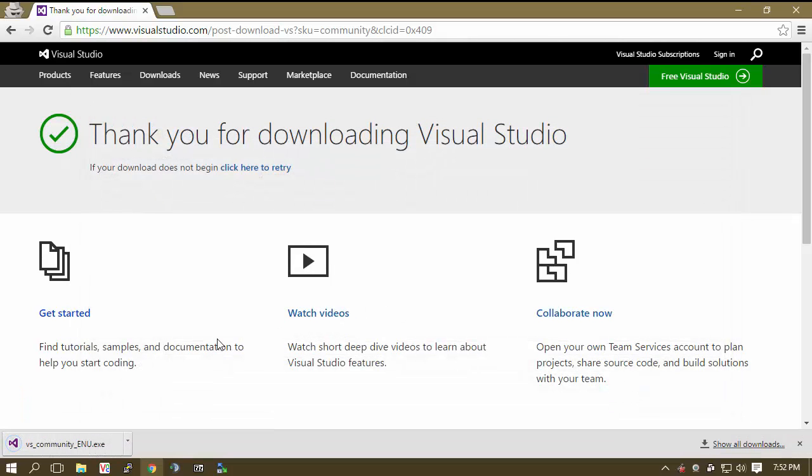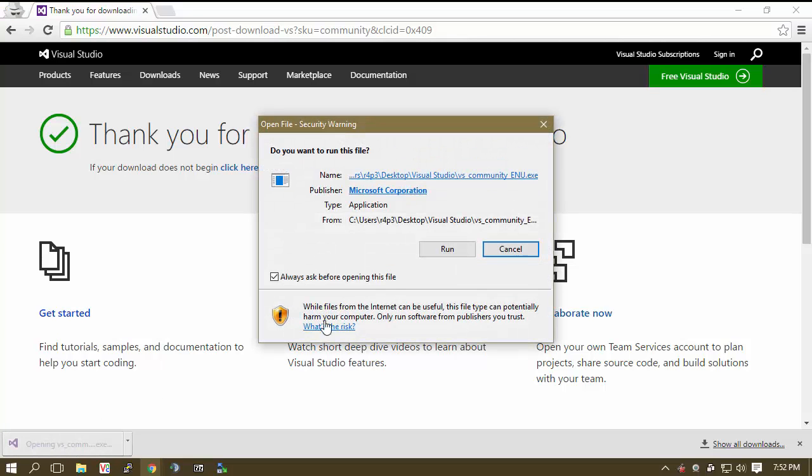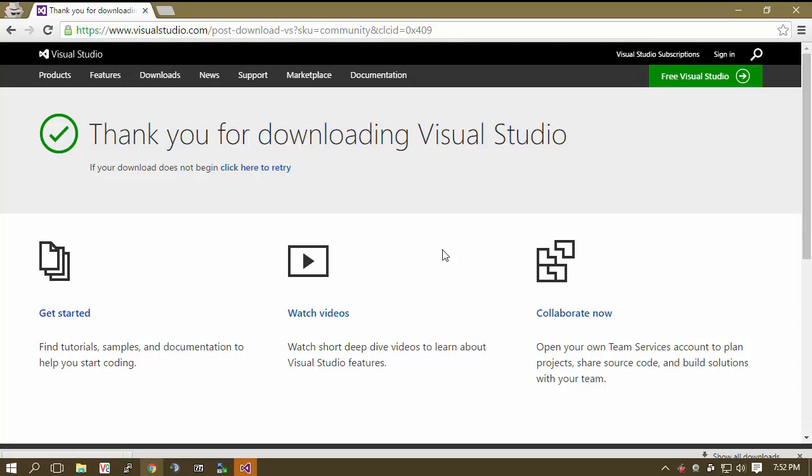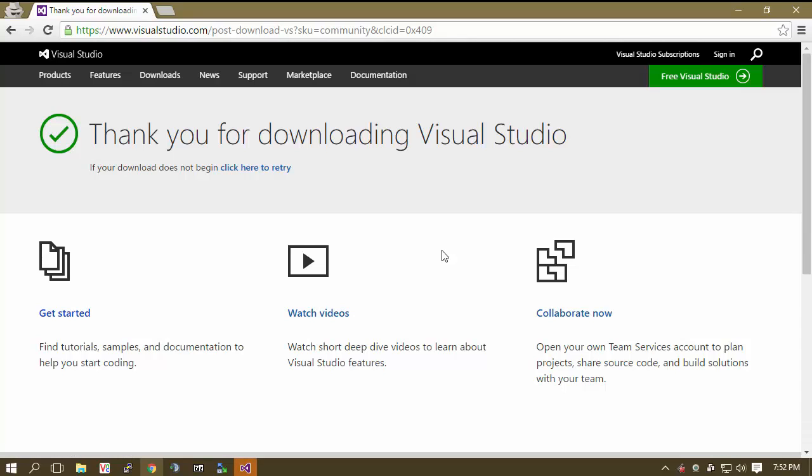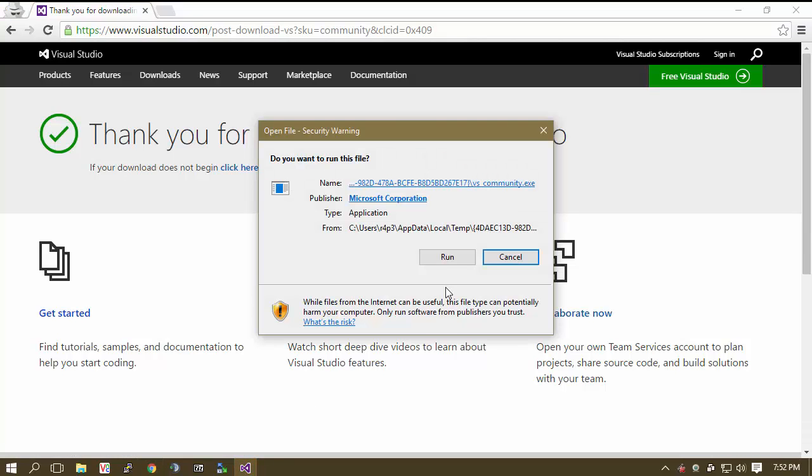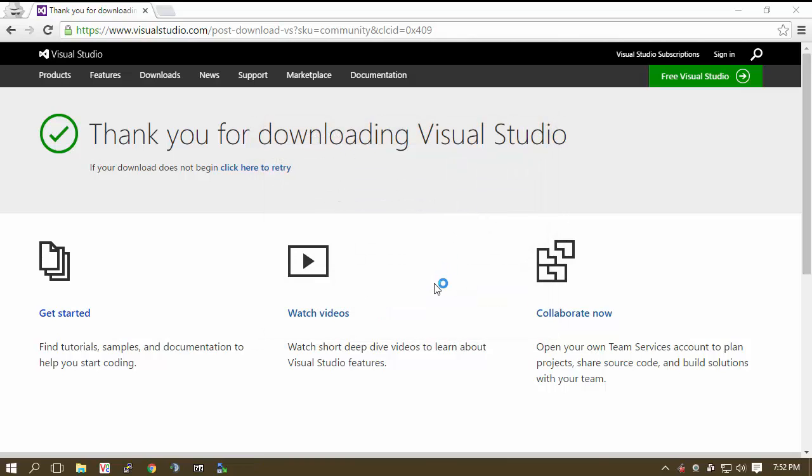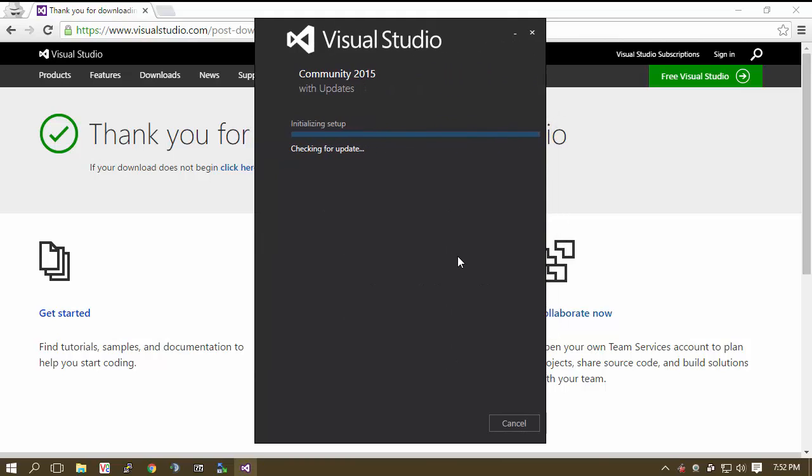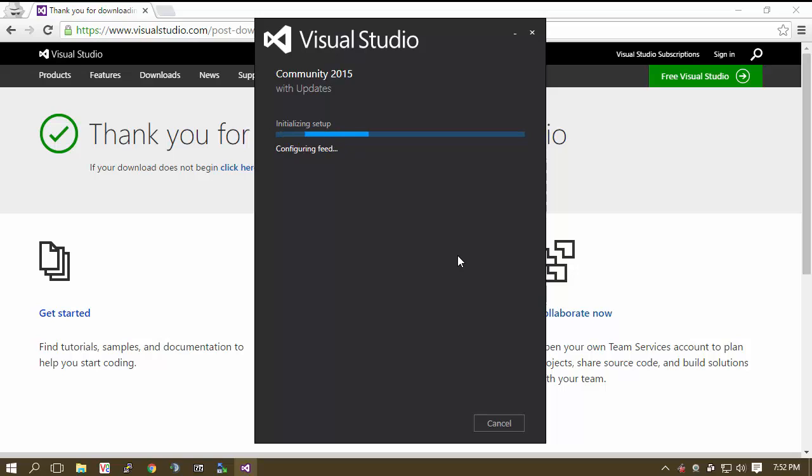Now what we want to do is we want to go ahead and just launch this. So I am going to run this here. Now I will click this and you have to run this. So there we go. Literally step 1 in the process of making a TeamSpeak 3 plugin is to get the community 2015 Visual Studio. This is going to allow you to start free.